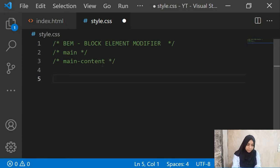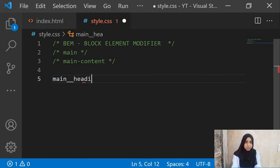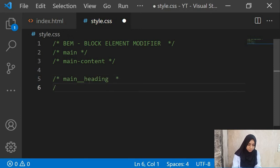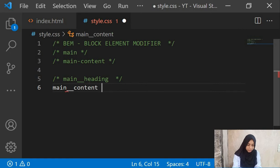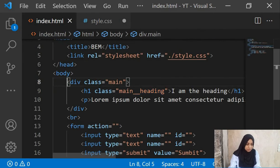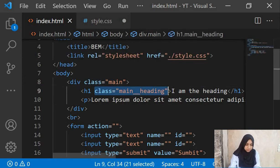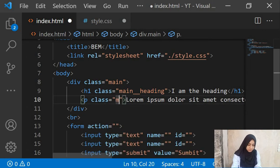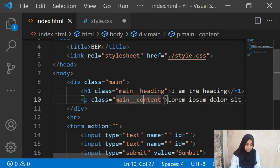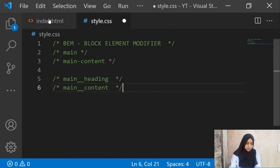The element always comes after a double underscore. You give a double underscore and then give a name to any element that is attached to the block. For example, 'main__heading' — the heading is your element. You could also use 'main__content' — content is the element of the block 'main'. This div with class 'main' is your block, and the heading inside it is your element. This is how you name your elements after your blocks.